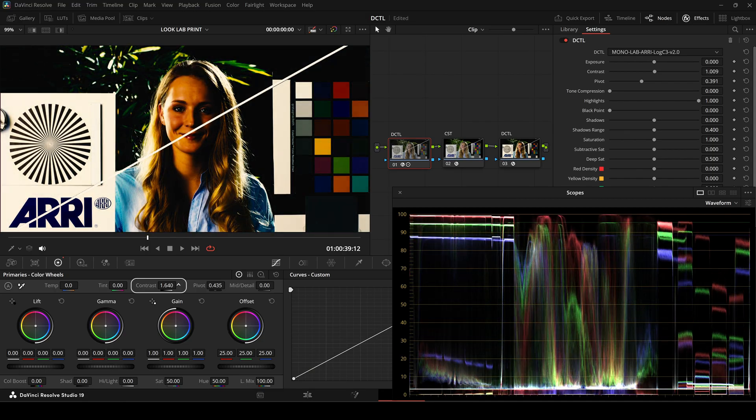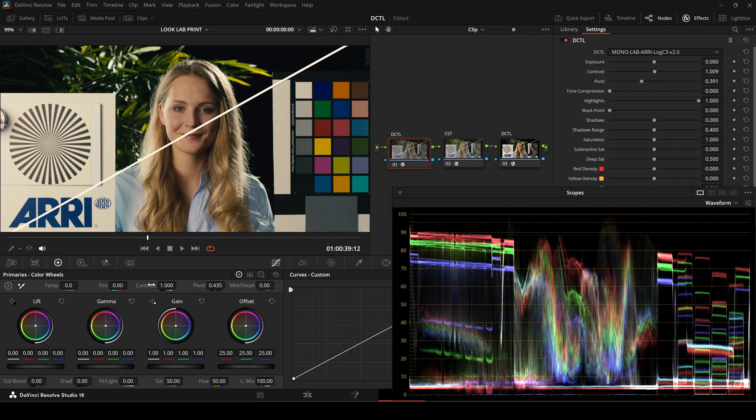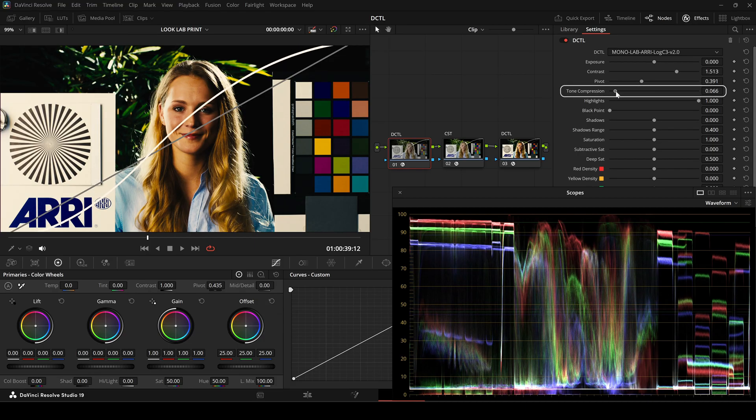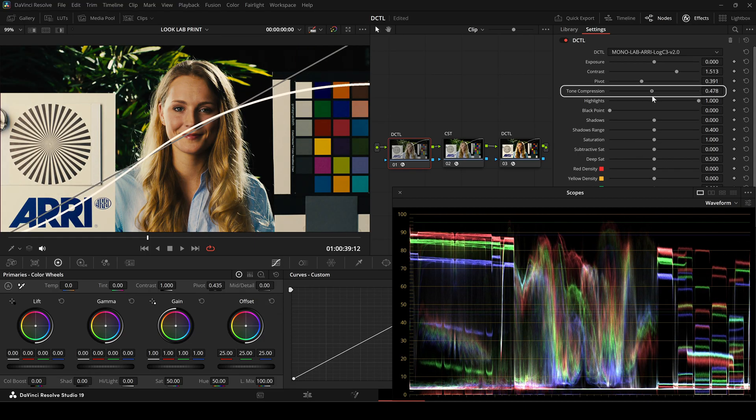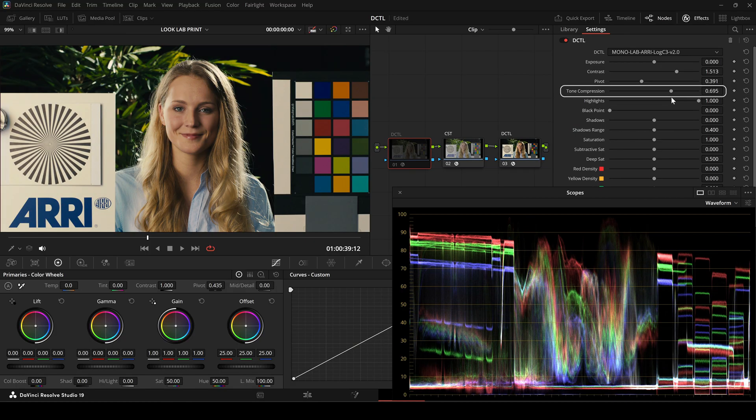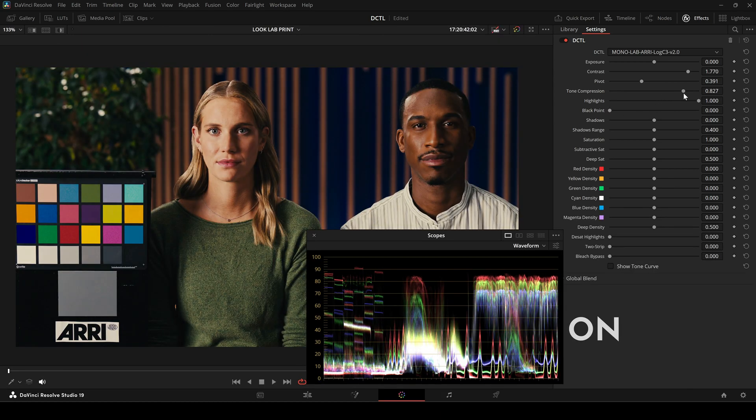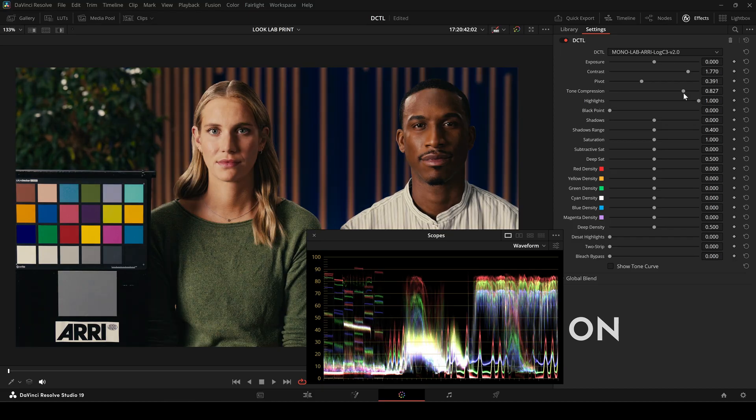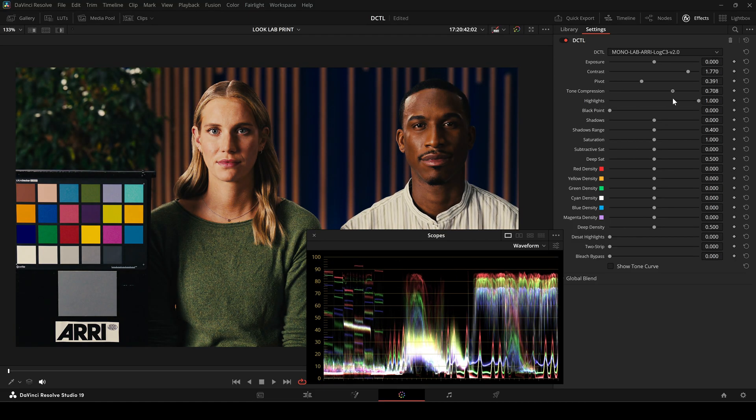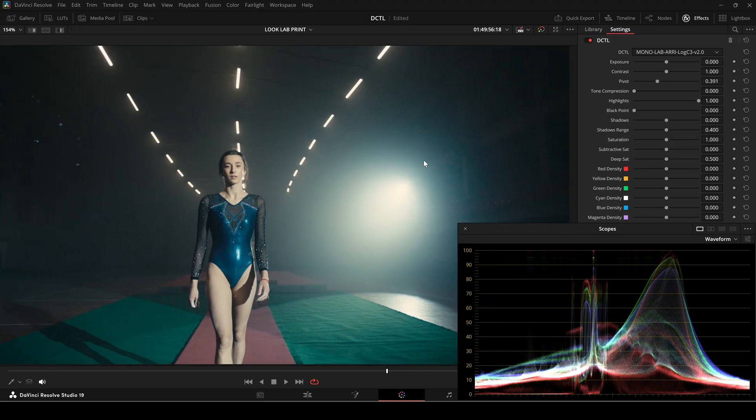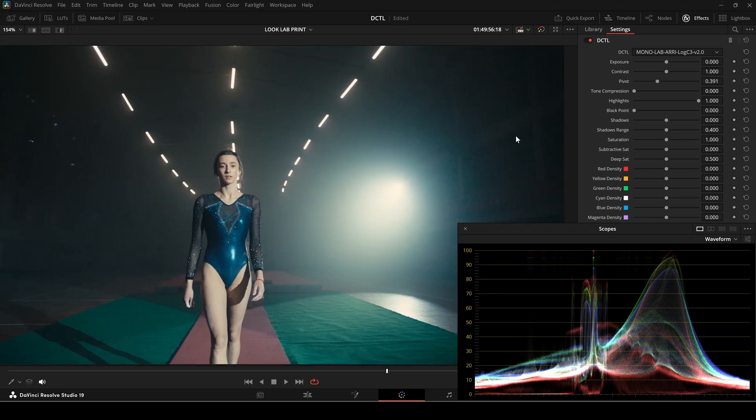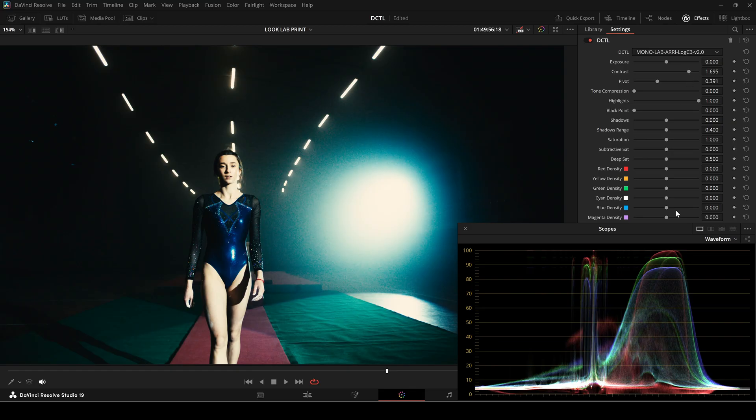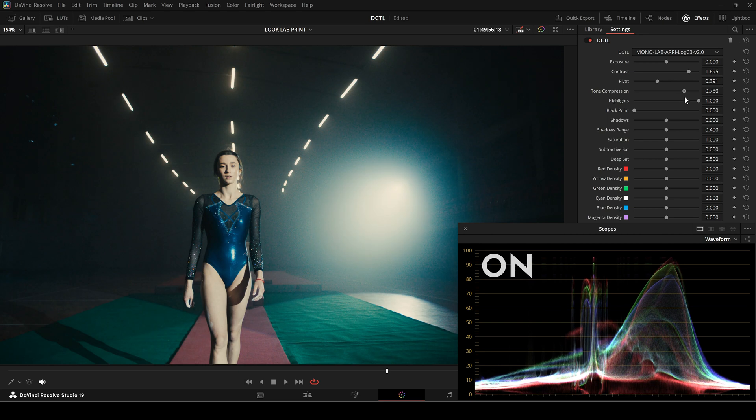I added a new slider to this DZTL that controls how contrast expands the image towards deep blacks and extreme highlights. This slider is called tone compression. The tone compression slider gradually rolls off the extremes in shadows and highlights, smoothly blending them into the midtones. This creates a filmic, organic look while maintaining contrast without harsh clipping. When I toggle the node on and off, you can see that while I've added more contrast, the highlights retain a smooth roll-off instead of being pushed into extremes. Here's another example. I increase contrast, then add tone compression to smooth out the adjustments, preventing harsh highlights and deep shadows.